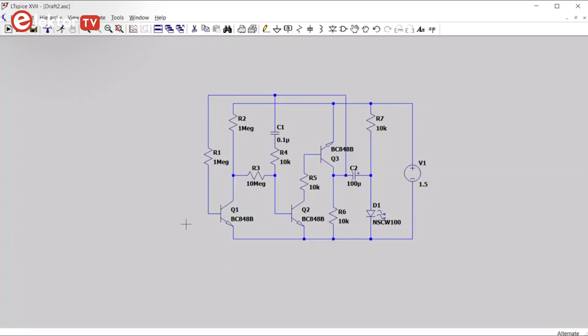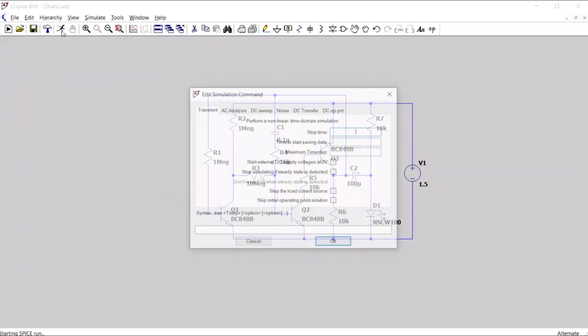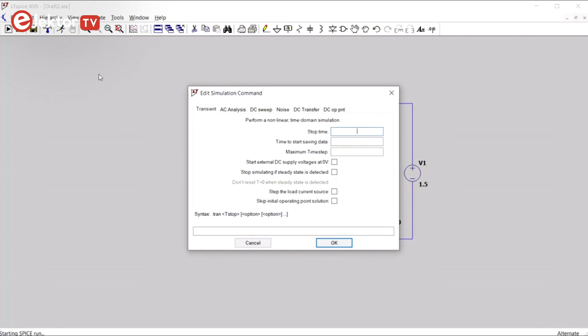To simulate, we use the simulate button, run. And now we must define the simulation. Now this is a very simple time domain simulation, so we let it run for, say, 10 seconds. The stop time is 10 seconds. And we don't have to set anything else, because we are not going to do anything more difficult.